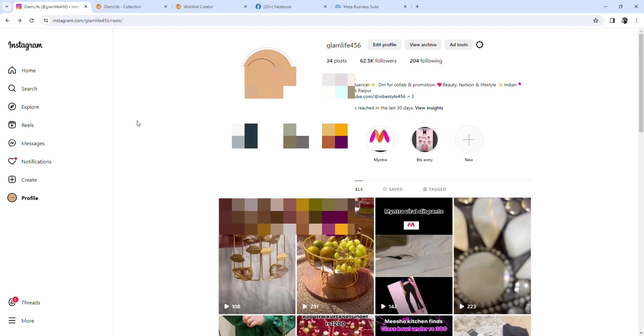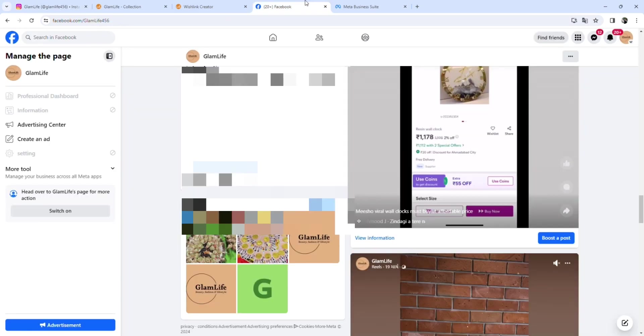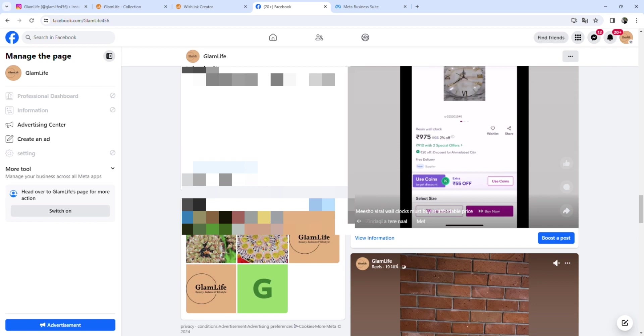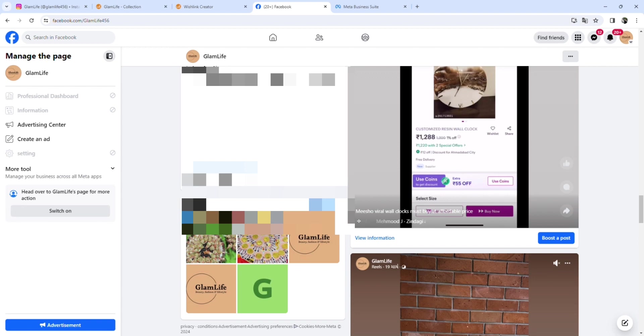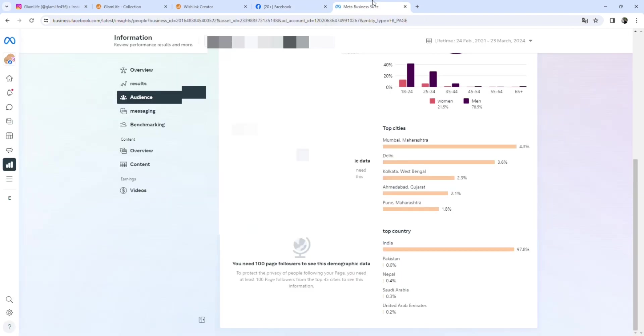What else do you want to do? You want to create your Facebook account, Glam Life. This is my account. I have synced it. I upload both accounts on Facebook and Instagram. I synchronized both in Meta Business Suite.